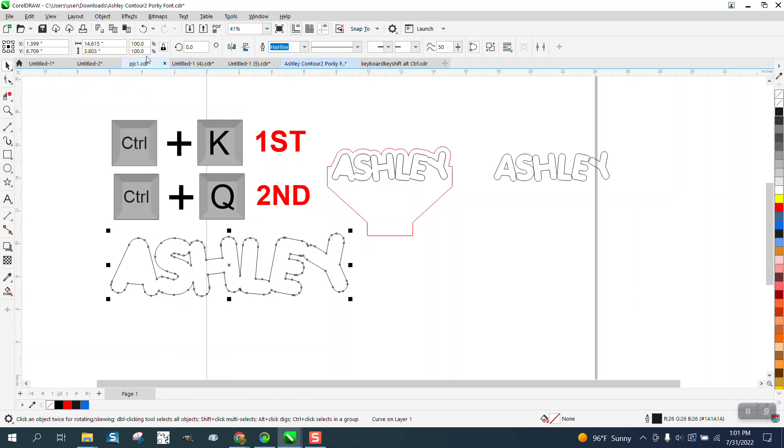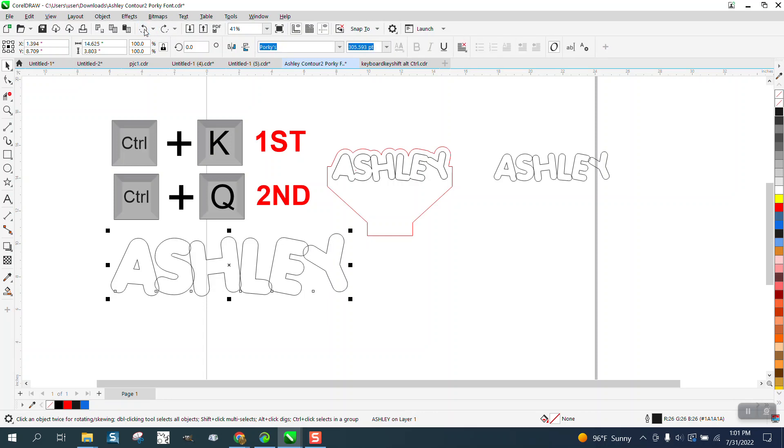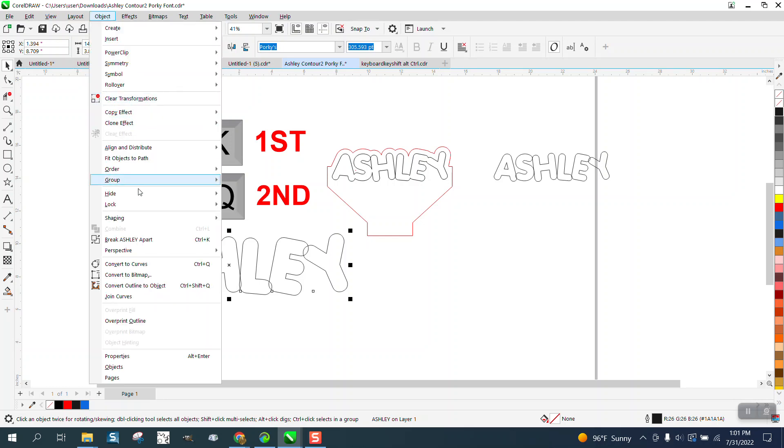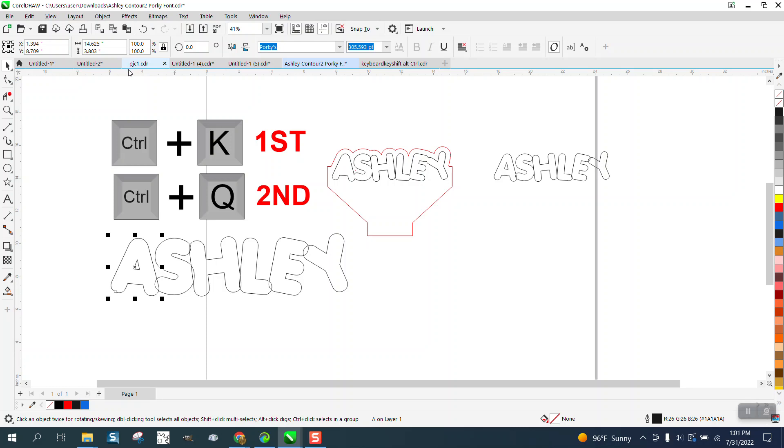So let's back up here. If we Ctrl+K first, and you can go Object, Ctrl+K, select it all...